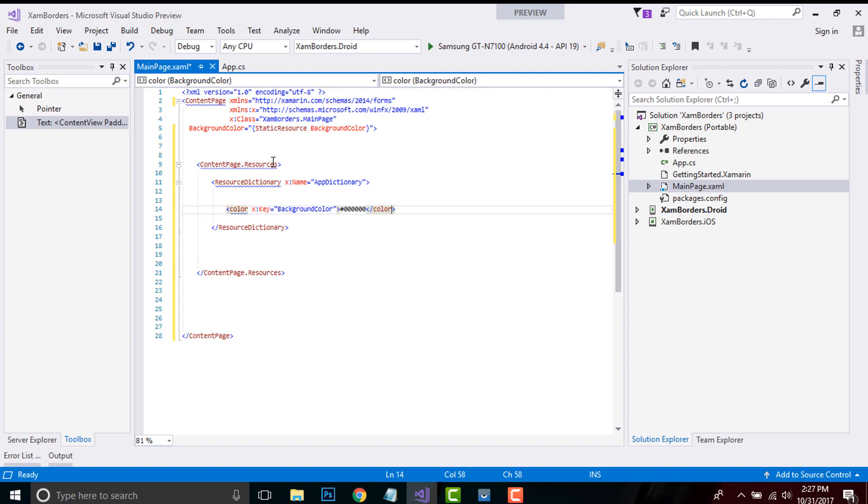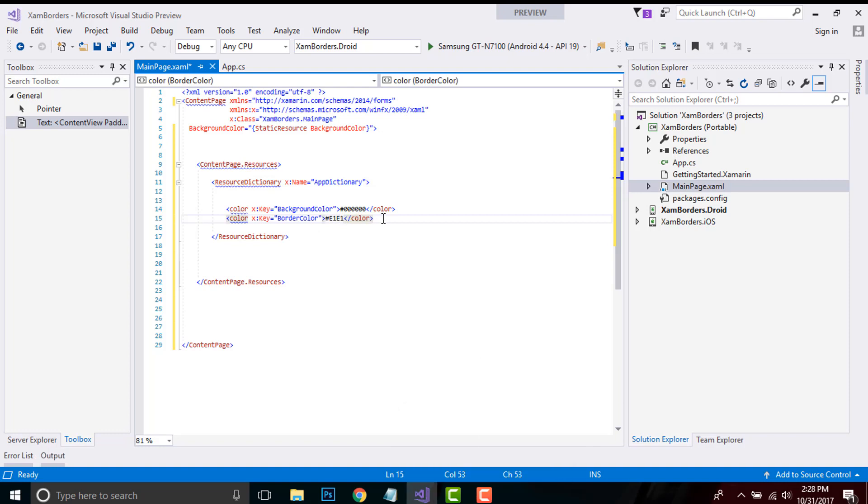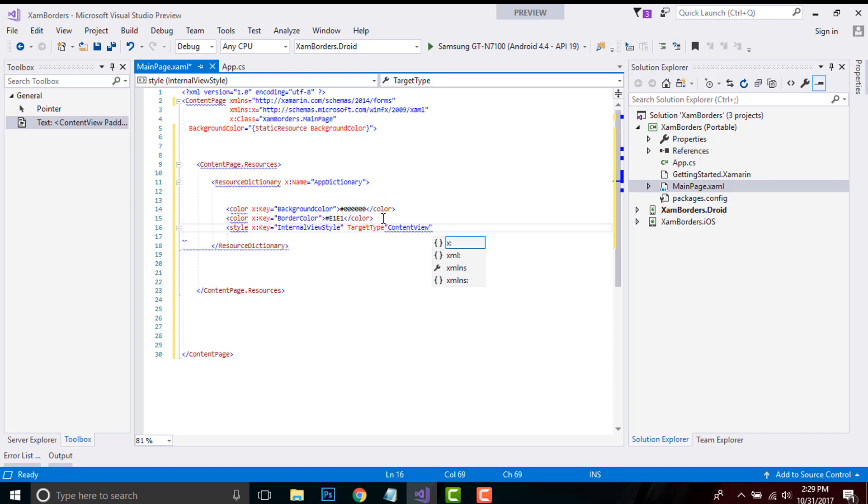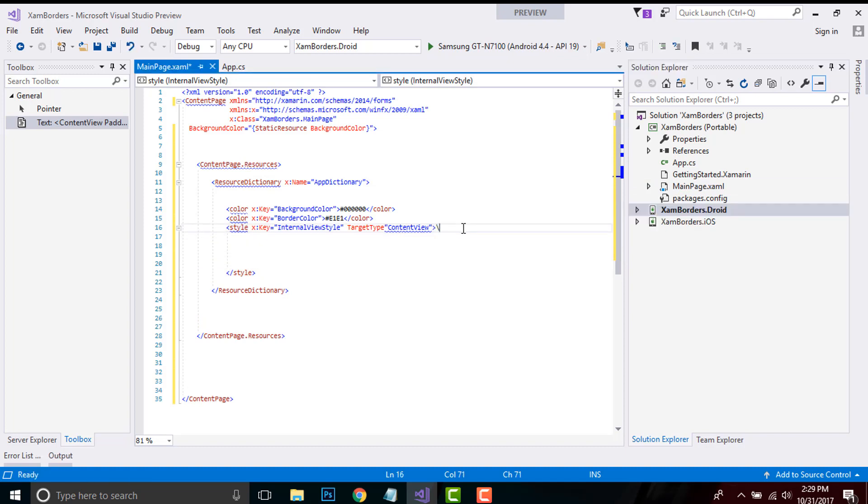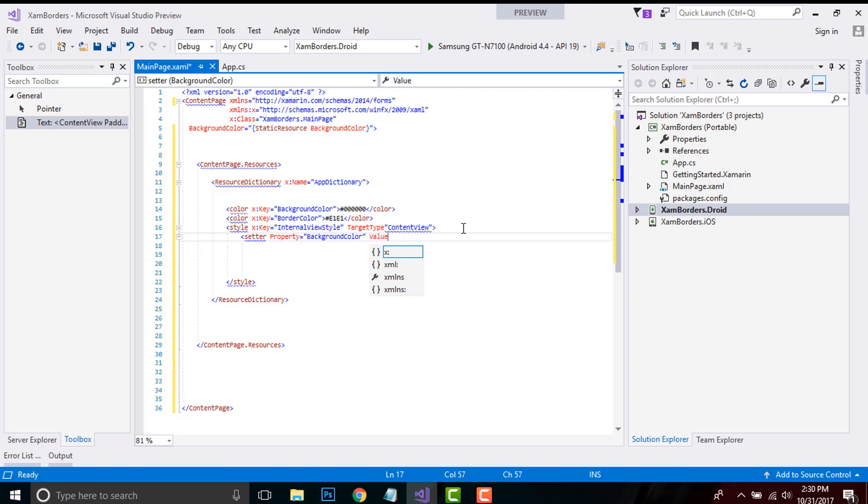The resource may include various styles, control templates, or data templates. Here I'm using MergedResourceDictionary which combines one resource dictionary with another. We're giving a border color as white, then I'll close that target. Then style x:key as InternalViewStyle - these are my merged resource dictionary. Then target type as ContentView. I'll use some setter property background color value as static resource background color, then I have to close that.